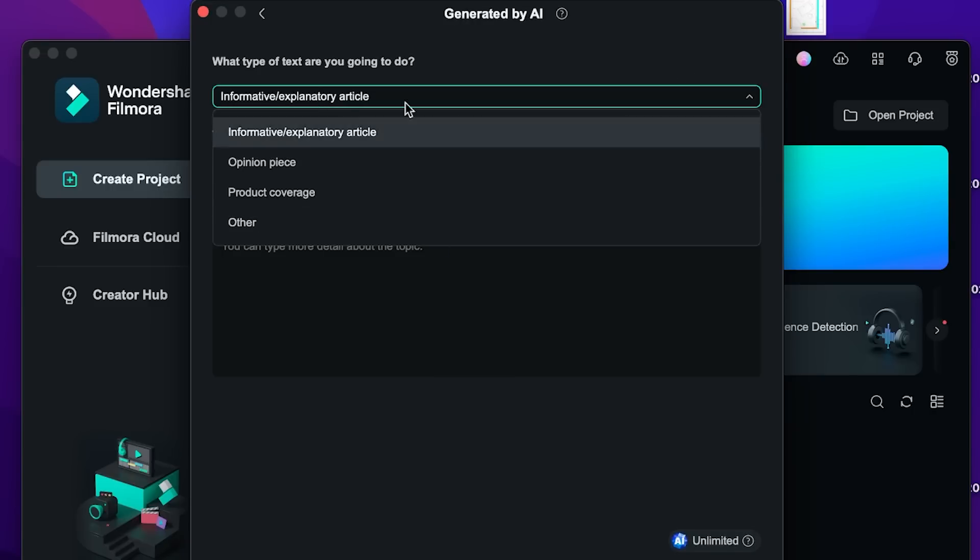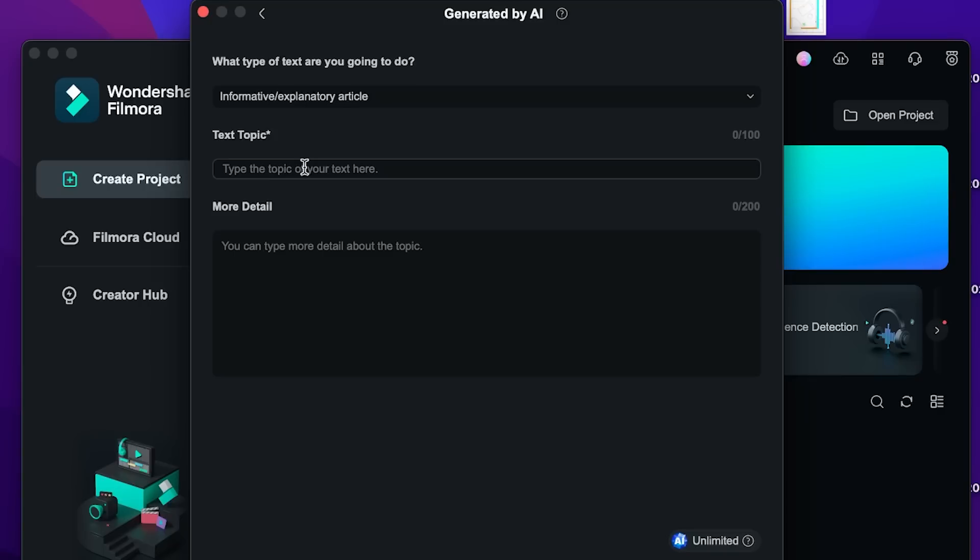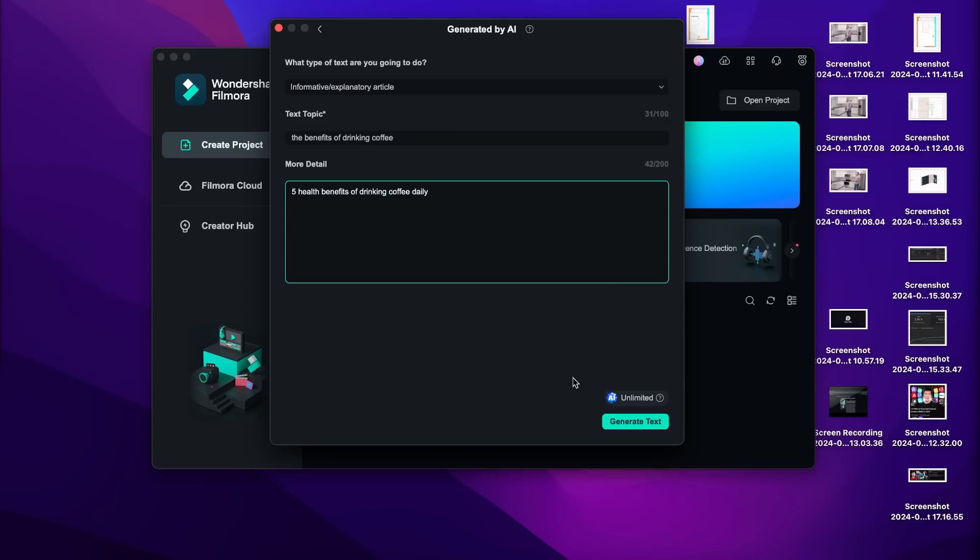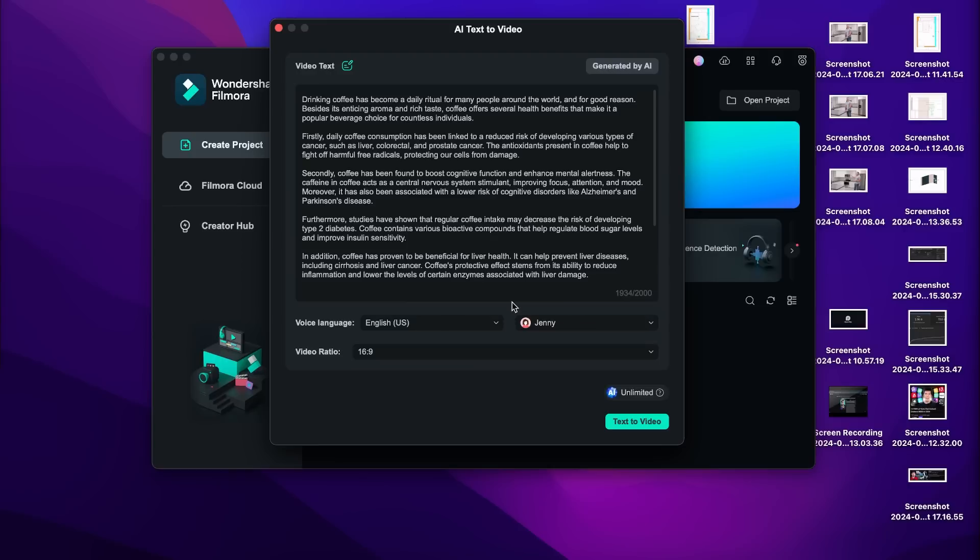Then we can choose what kind of thing we want to create. So for example let's do an informative article. Now we select the text of our topic and then we do let's do the benefits of drinking coffee. Then we give it some more details if you have that. And now once you're ready you can generate your text. So this is powered by ChatGPT and this works great for generating a quick script for you.